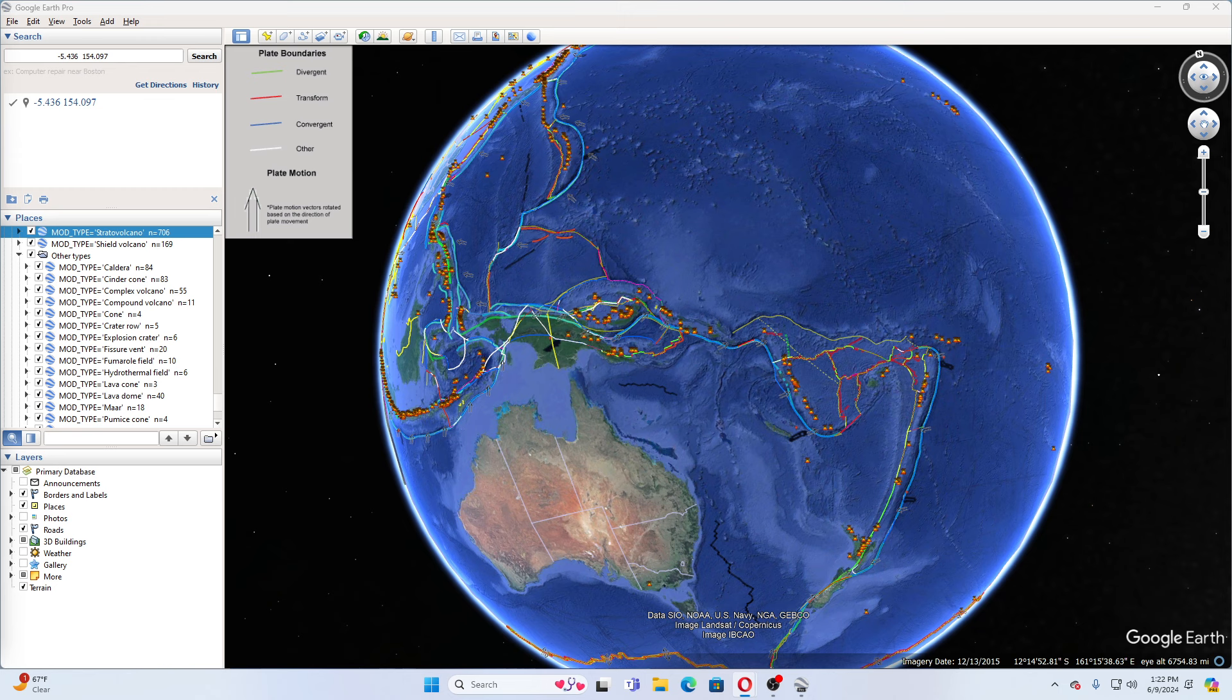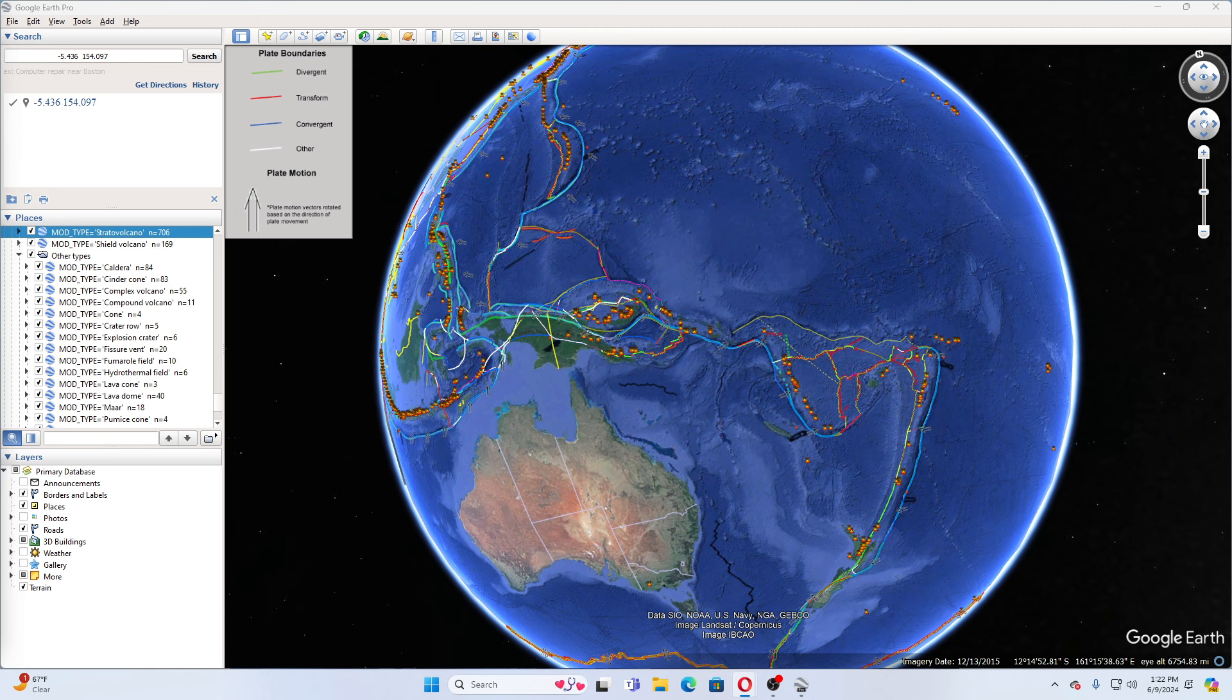And the last 5.8 in that area that Volcano Discovery lists was a month ago, that was a 5.8 in Paguna, Papua New Guinea, on Thursday, January 7, 2021, at 3:52 a.m. And that was in January. So January, February, March, April, May, June, six months ago, they listed one in that area.